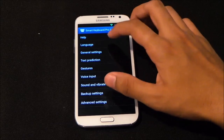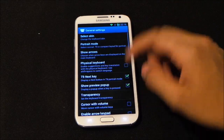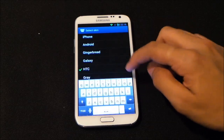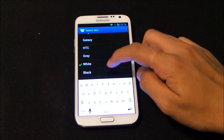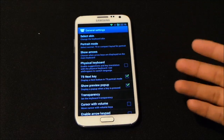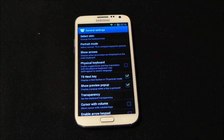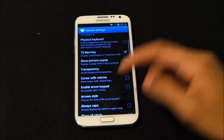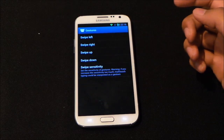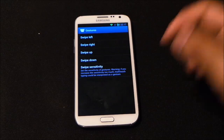In Smart Keyboard Pro settings, you can select your language and choose a skin: Android, Gingerbread, Galaxy, HTC, white, black, or gray. For example, selecting HTC gives you an HTC-style keyboard on any Android device. You also get gesture settings similar to Hacker's Keyboard — swipe right or whatever action you want.